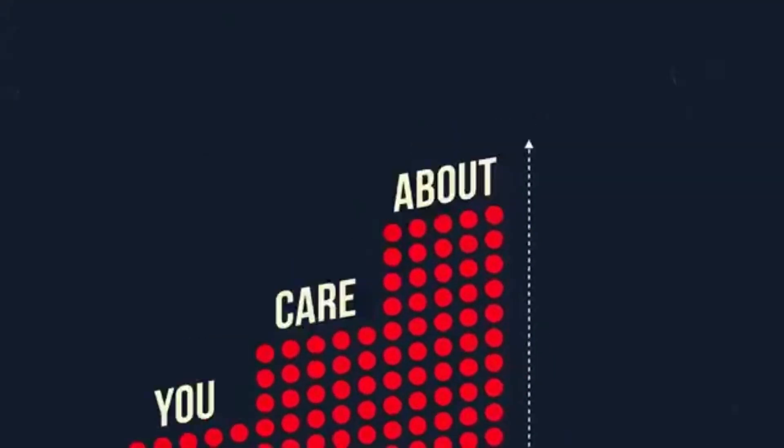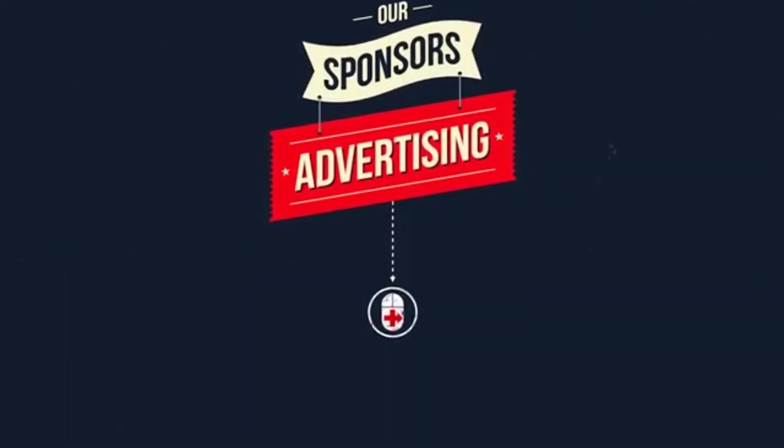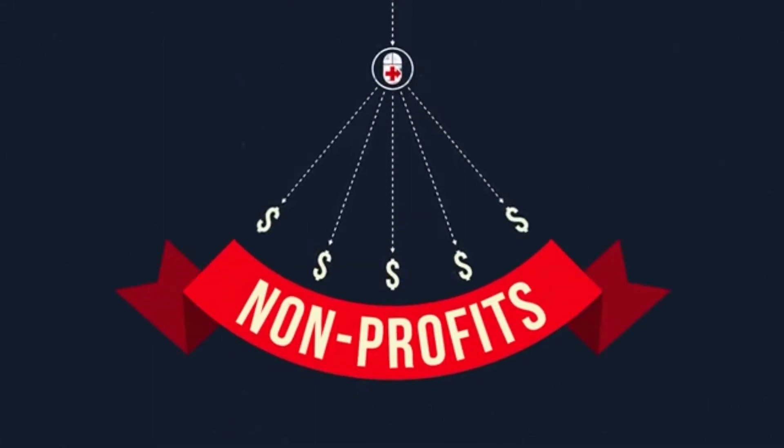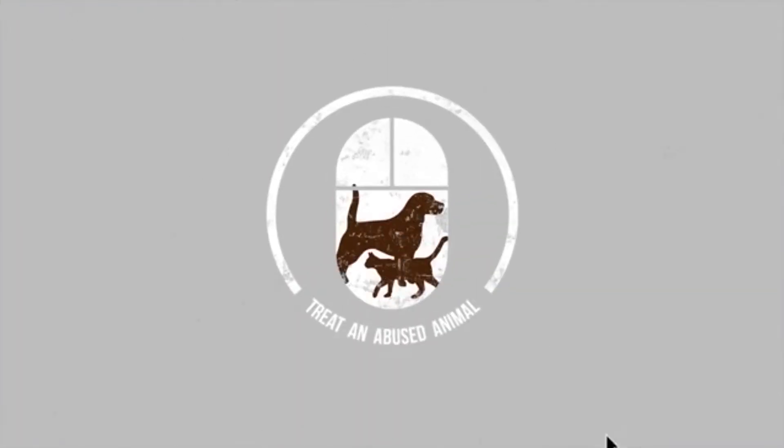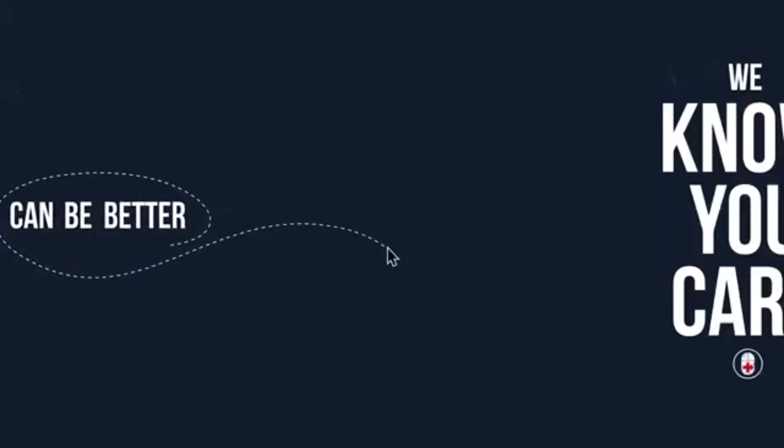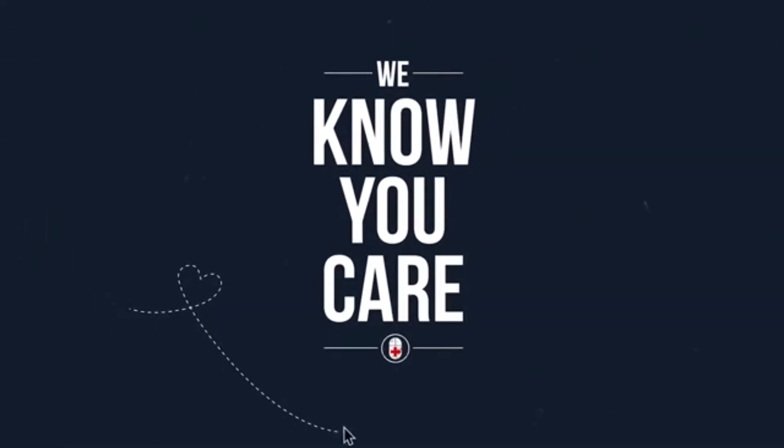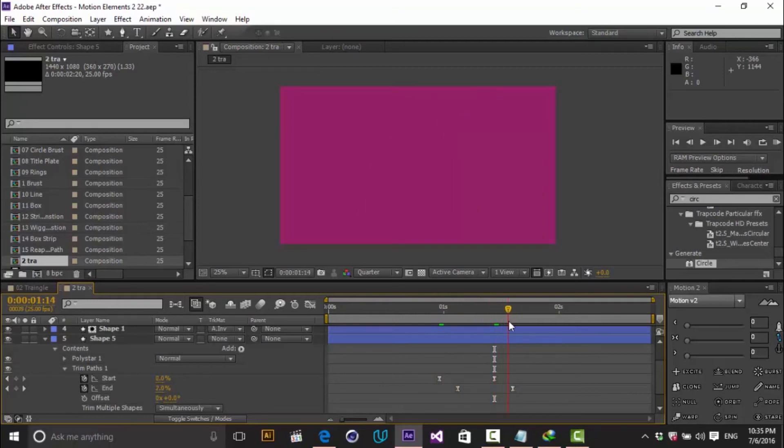At first look these elements look very complex but in fact they are not so complex. The thing that we need is to combine different tricks to achieve an amazing motion and that is the goal of this course.